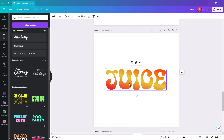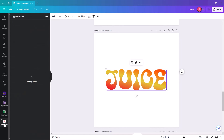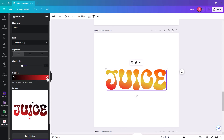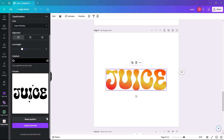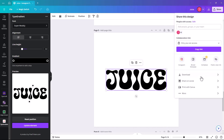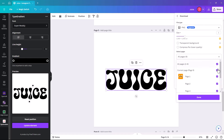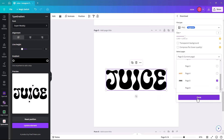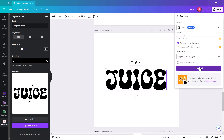We duplicate the page and click Edit to go back into Type Gradient. Here we're going to make each color black, delete the center one, and make this one black as well — so we basically have the same word but in black. Then we turn it into an image: click Share, click Download, make sure you're on the correct page, click transparent background and download. Call it 'juice black'.